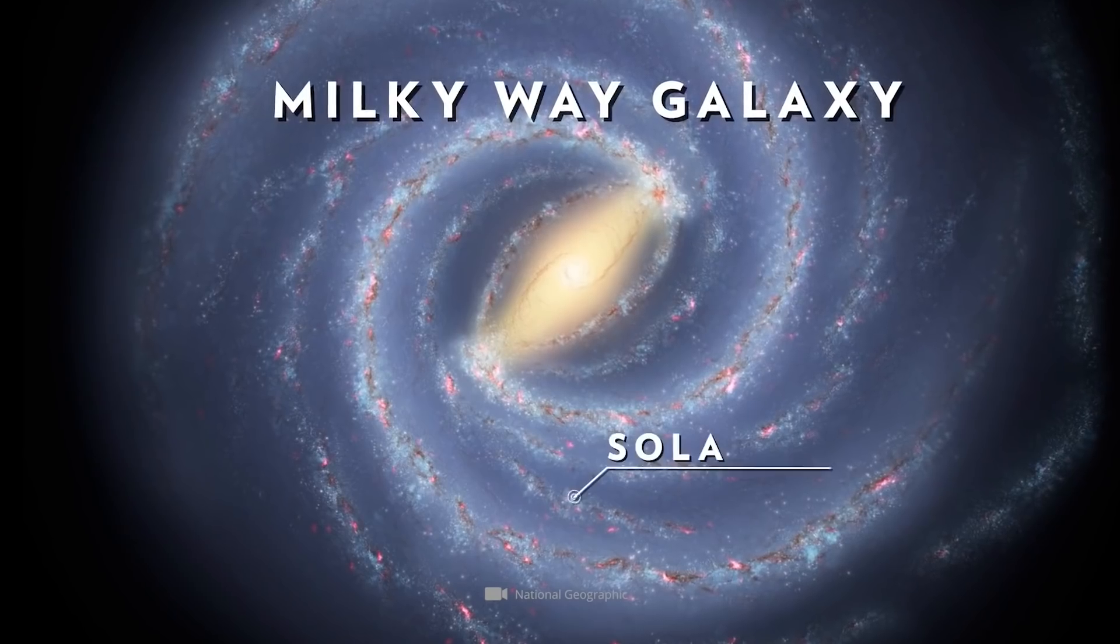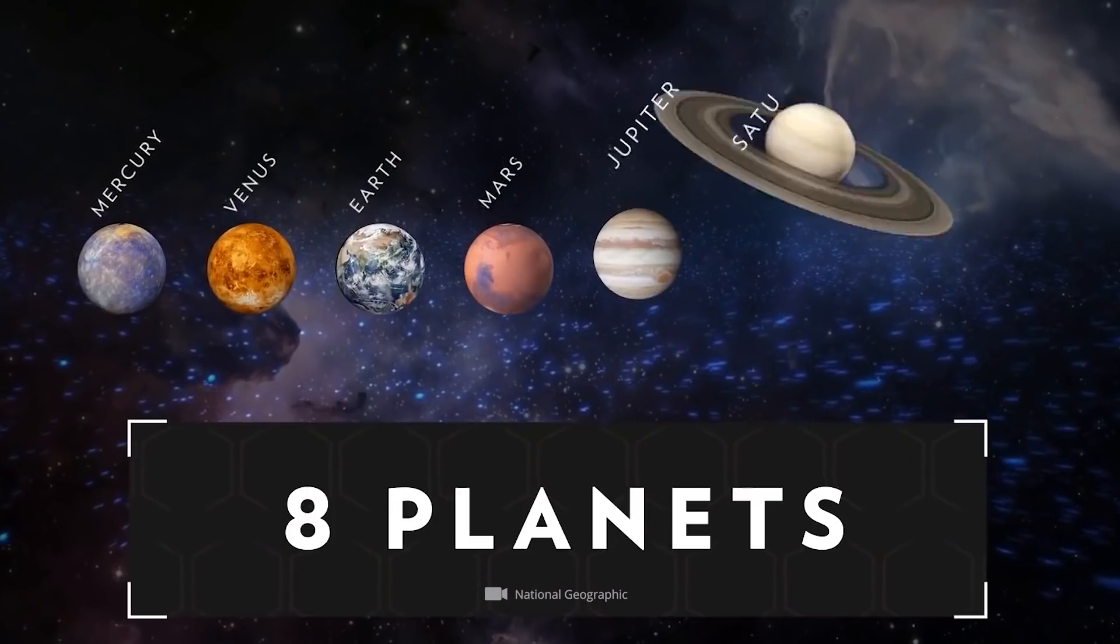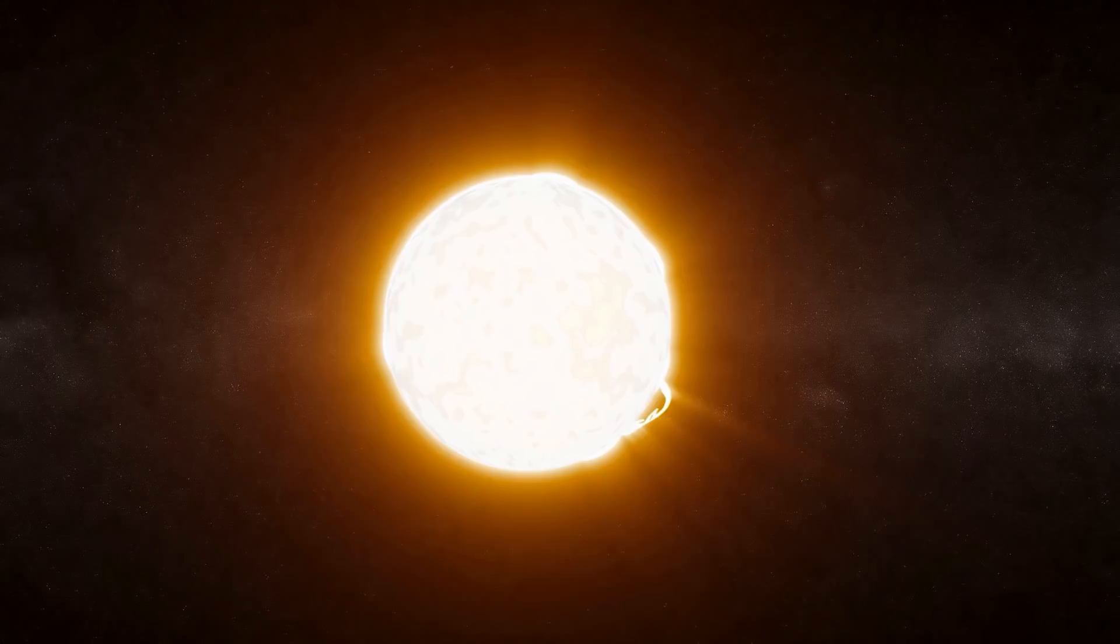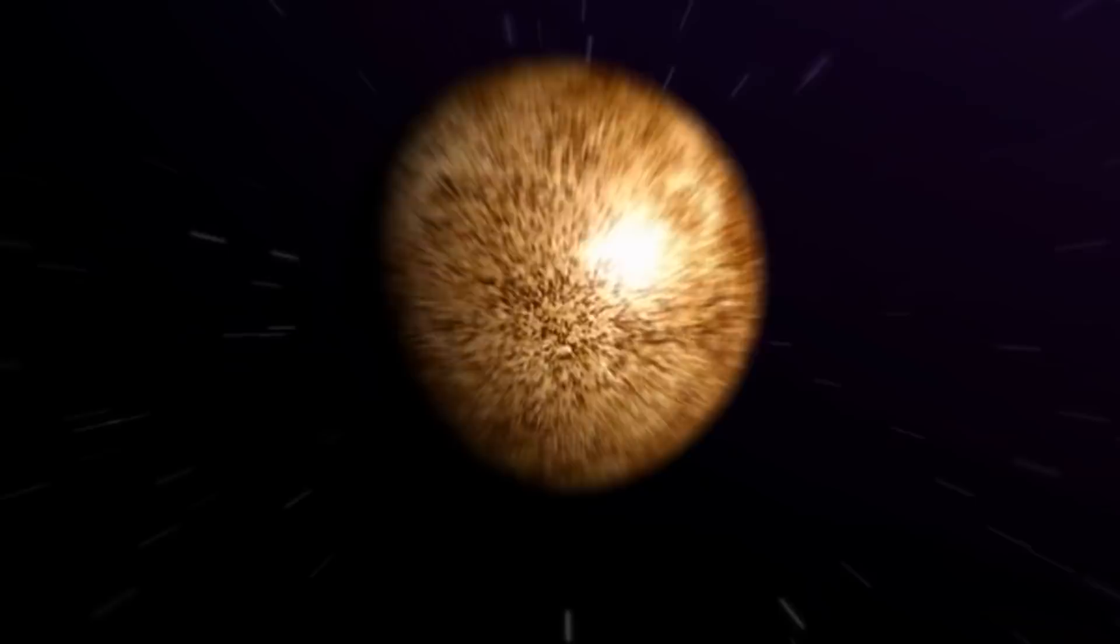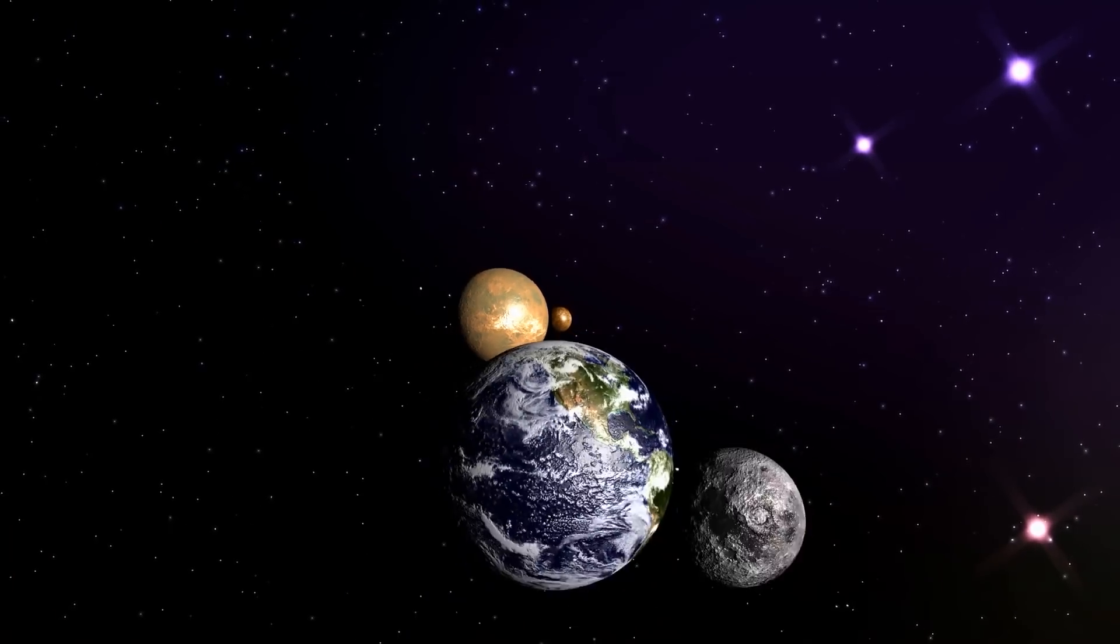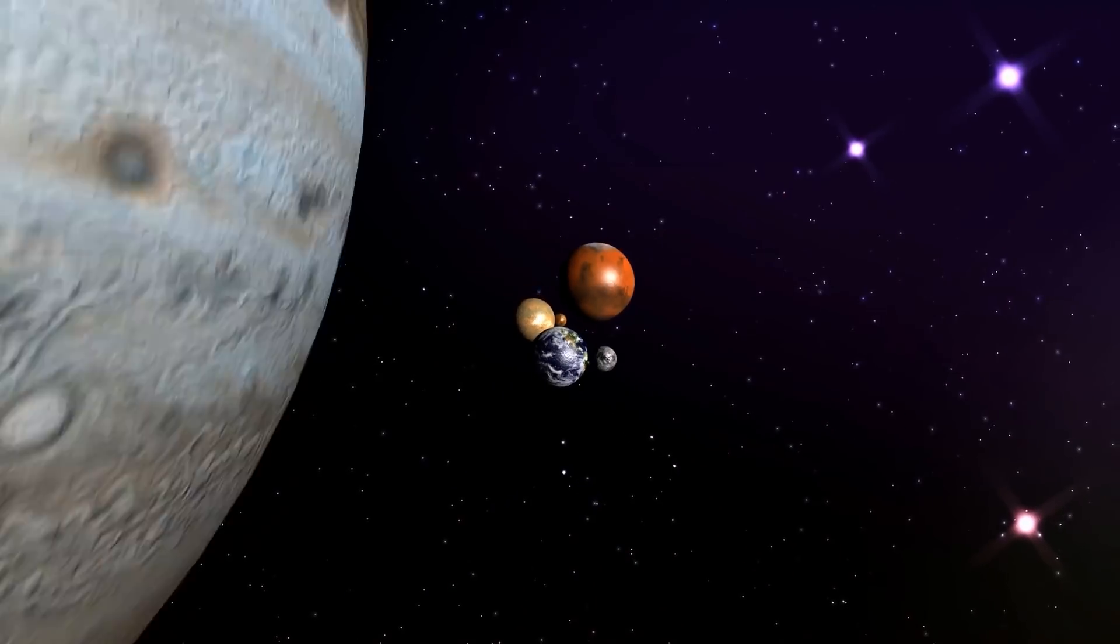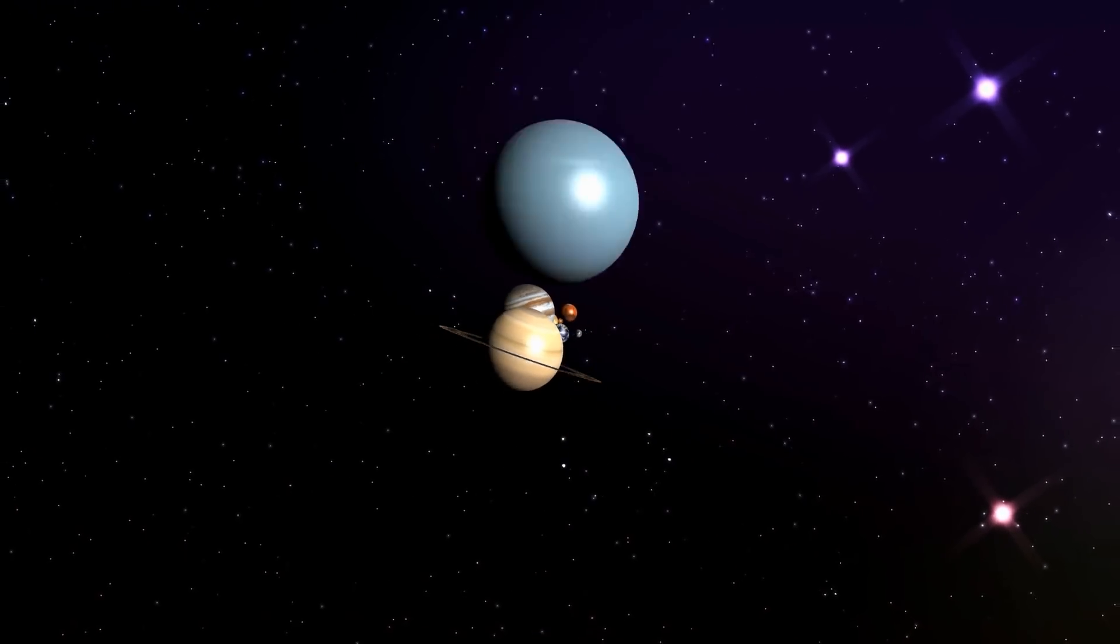Our domestic solar system includes eight official planets. Starting from the central host star, these are Mercury, Venus, Earth, Mars, Jupiter, Saturn, Uranus, and Neptune.